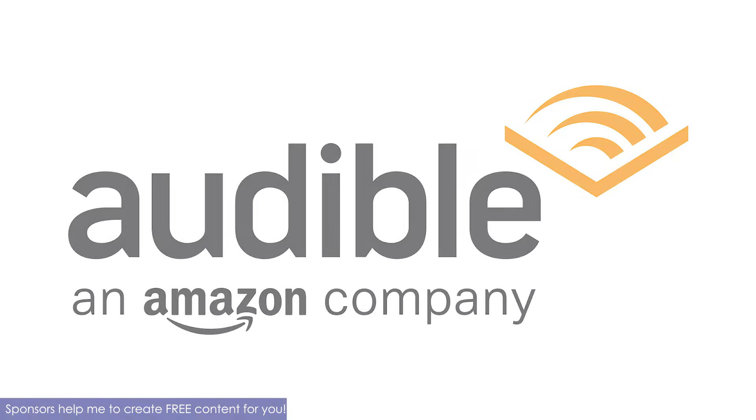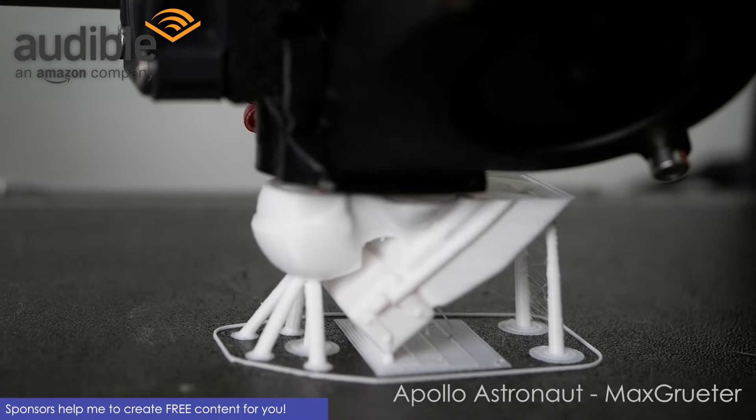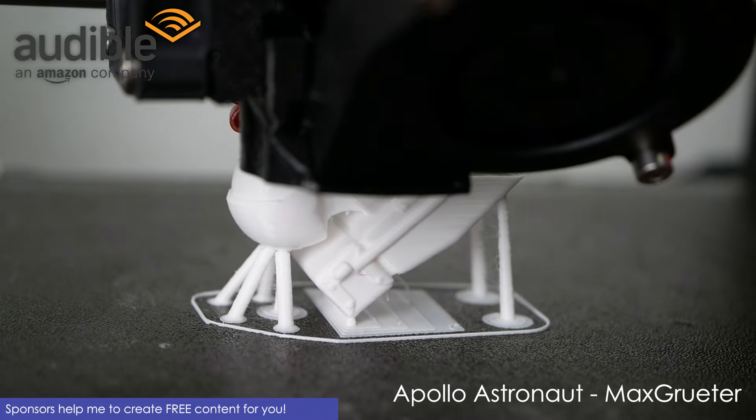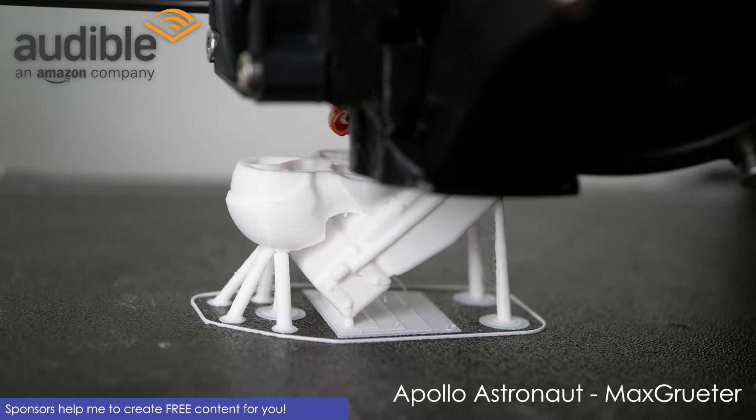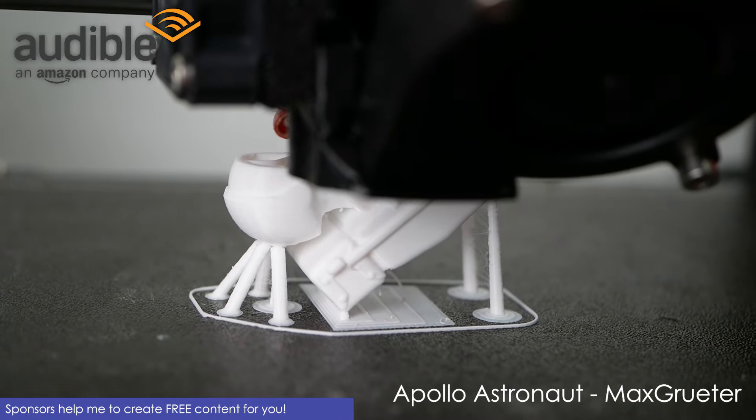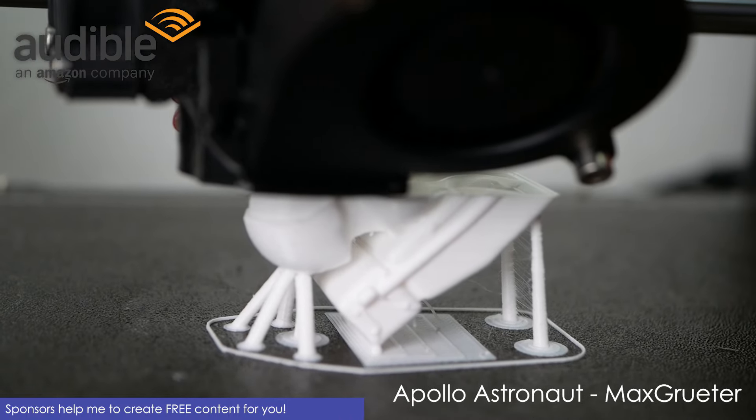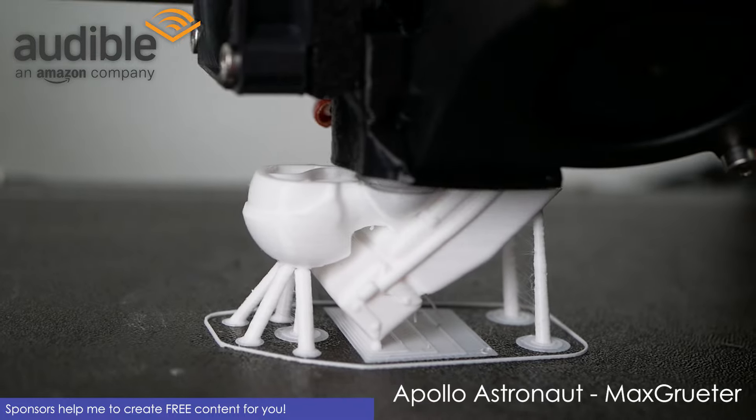Before we start, let me quickly tell you about today's sponsor Audible because they really helped me to make all of this possible. I'm really happy to continue working with them because I use Audible every day while in the car, working, or any other situation where I'd like to be entertained or educated.